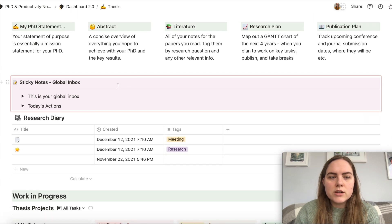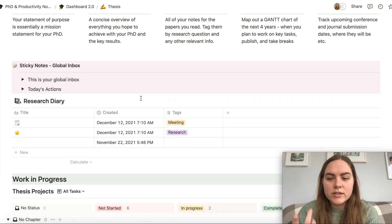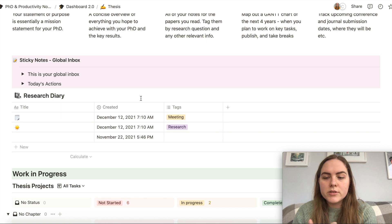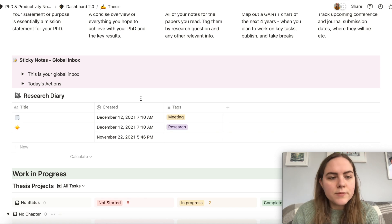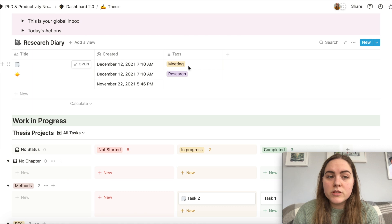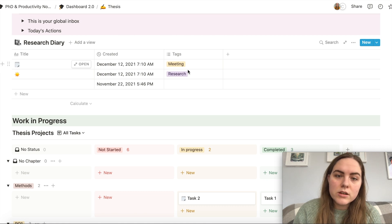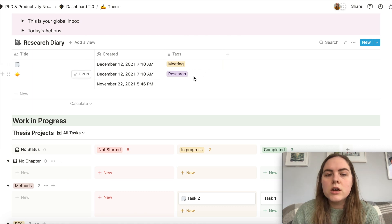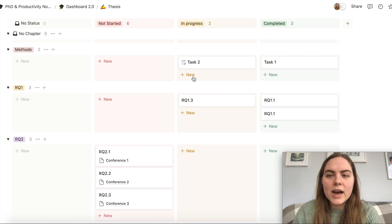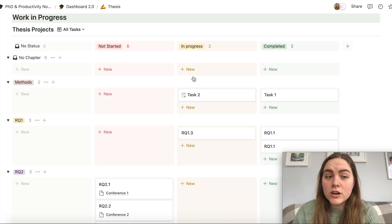There's also a global inbox — anything you have ideas for will show up everywhere, so you can pop stuff in there and put it in the right place later. And there's a research diary with options to put in thesis notes, meeting notes, or anything like that. And then we have all of our projects.